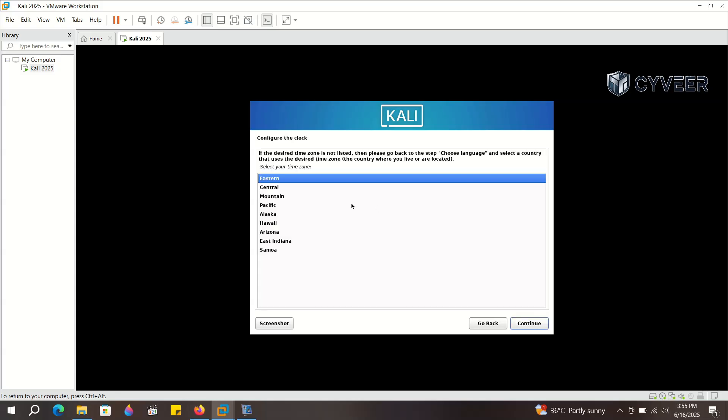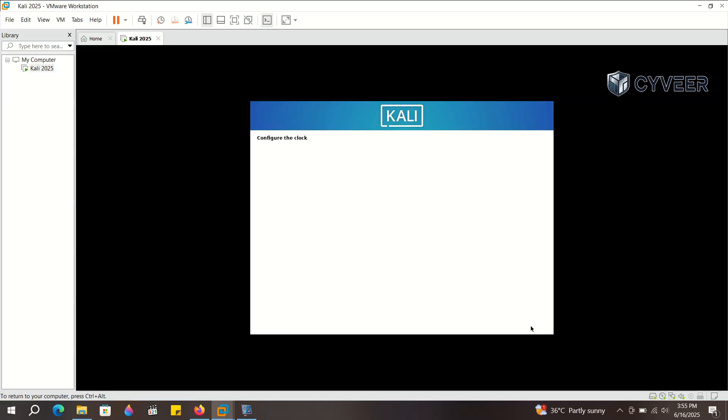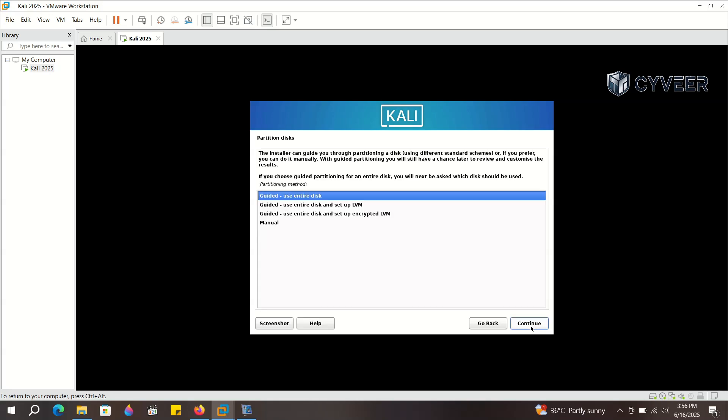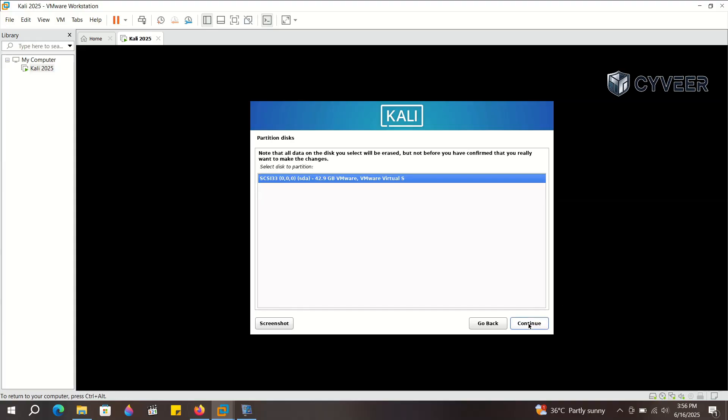Choose a time zone that corresponds to your region. For partitioning, select guided, use entire disk, and continue.